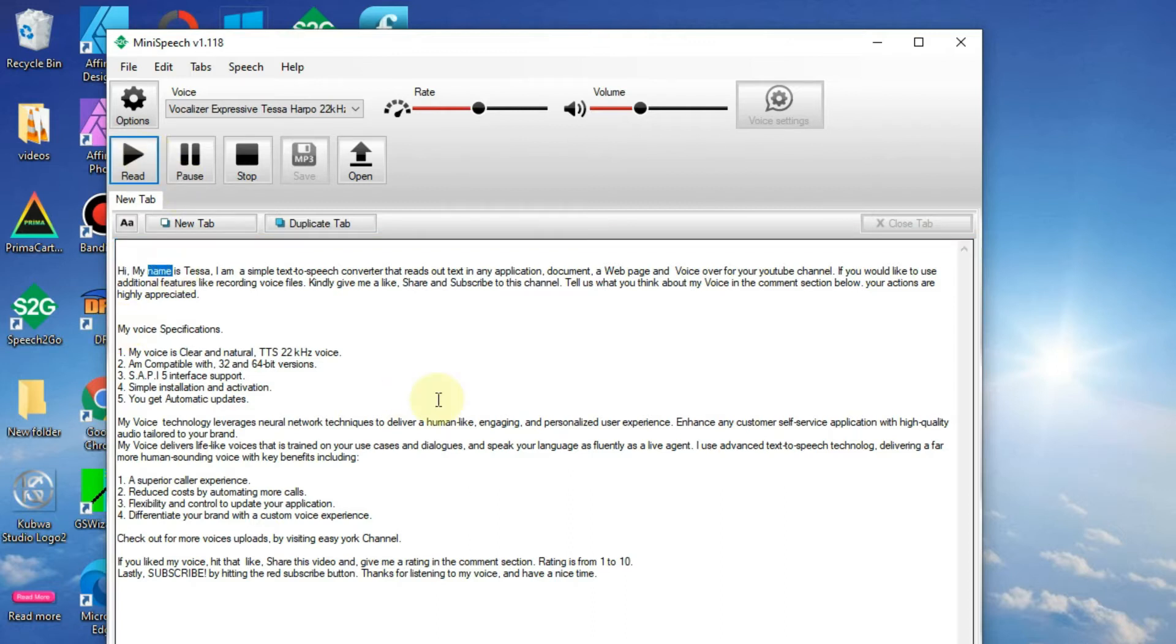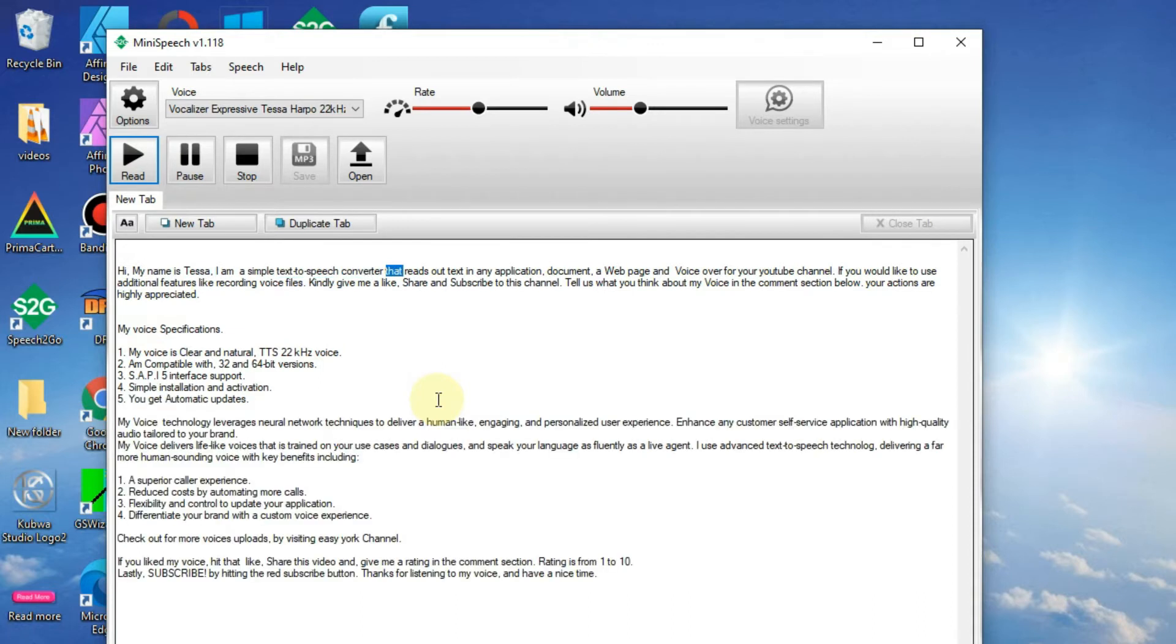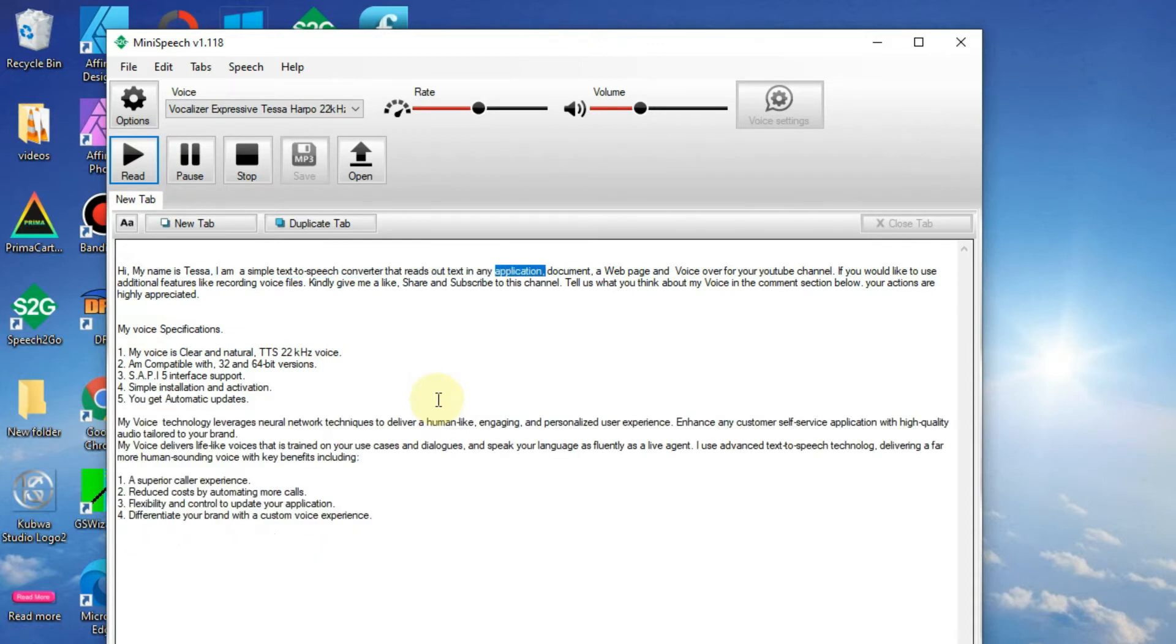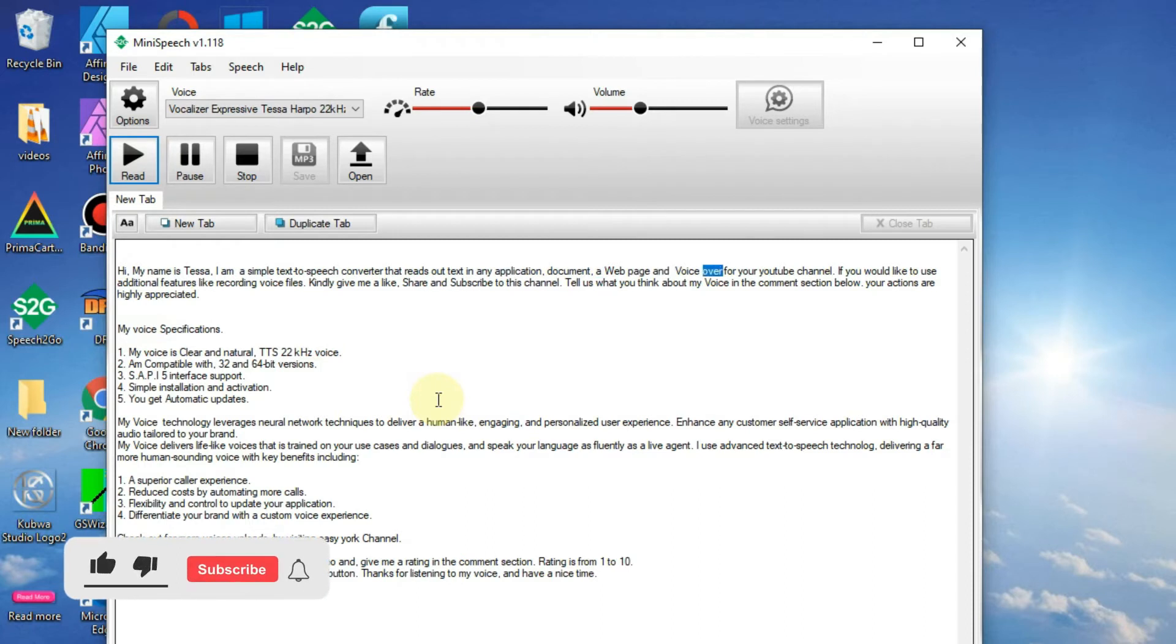Hi, my name is Tessa. I am a simple text-to-speech converter that reads out text in any application, document, web page, and voice over for your YouTube channel.